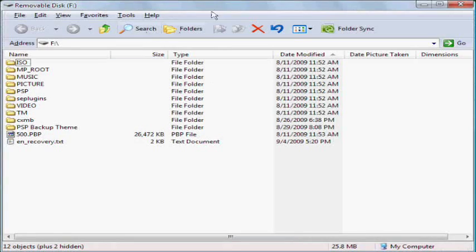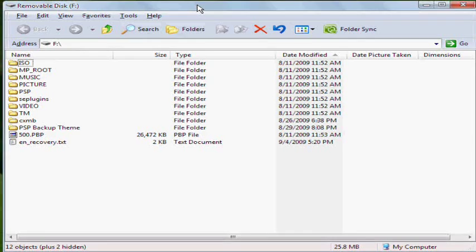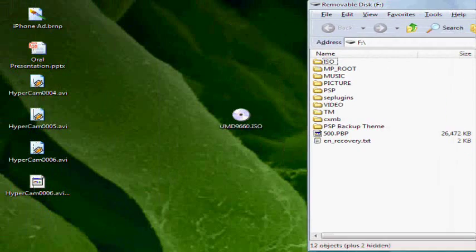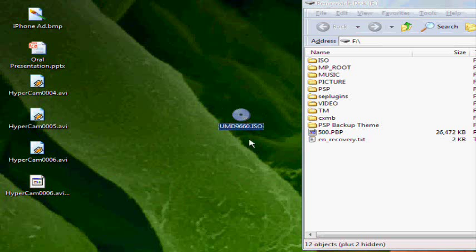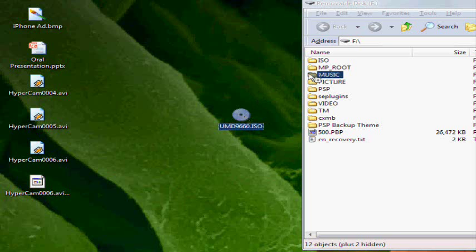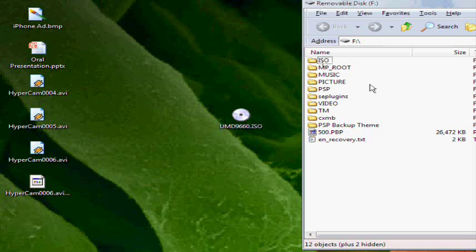After you've reconnected it with the USB connection, you will see the UMD966O. Put the UMD966O into the ISO folder.